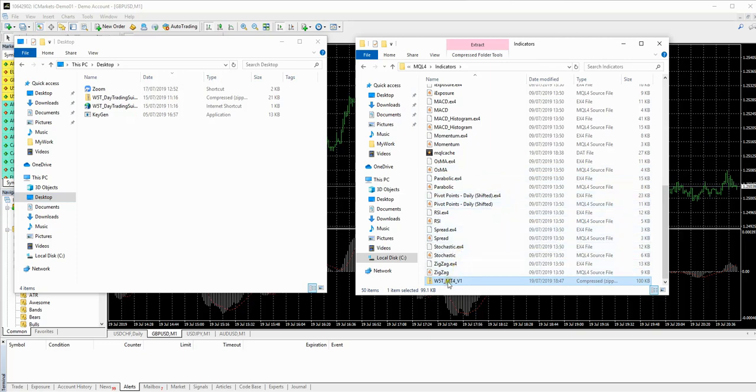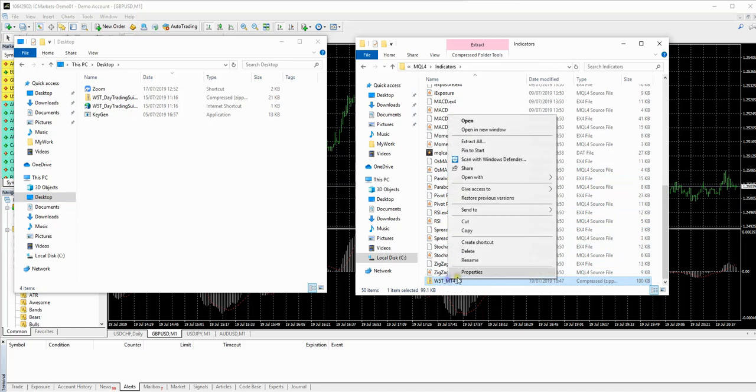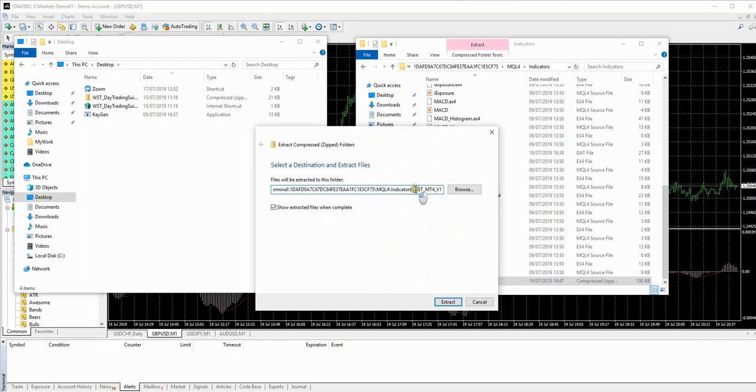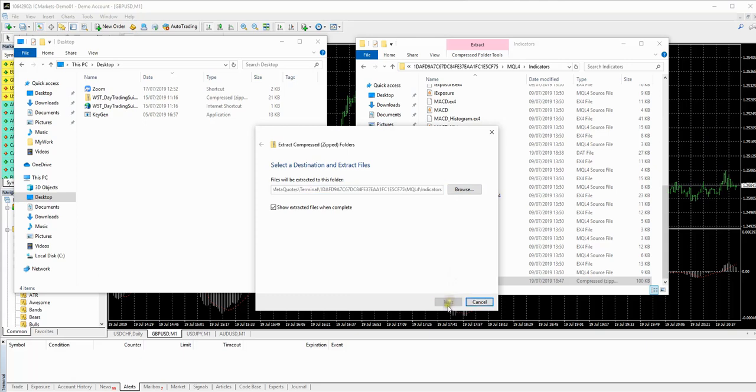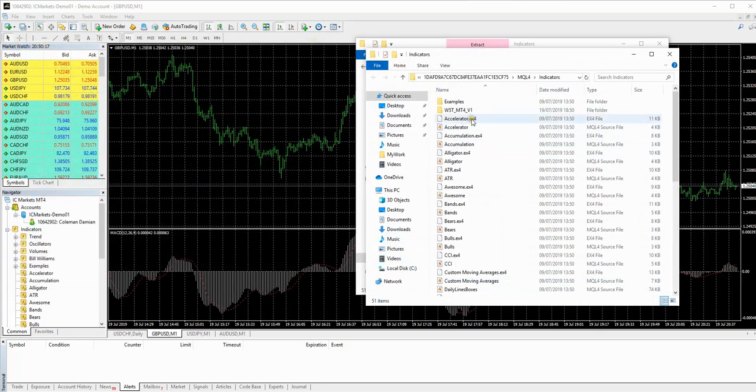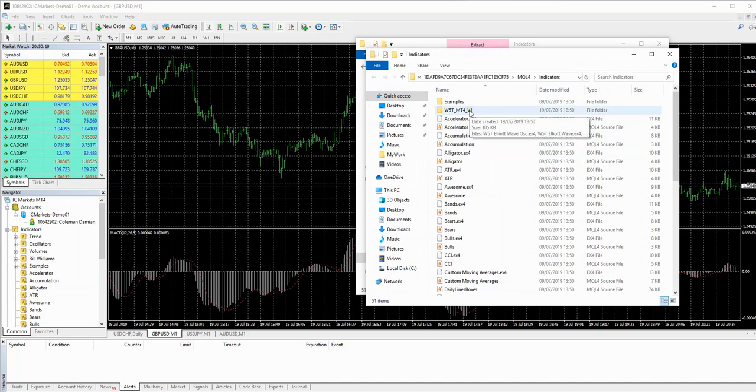All I need to do here is just right click and extract all. And I'm just going to make sure it's going to get rid of that because I don't need to save it within it. I just need it to save in the indicators file and extract. And there we have it. So those files are now extracted into the indicators folder.